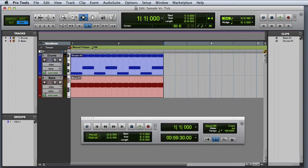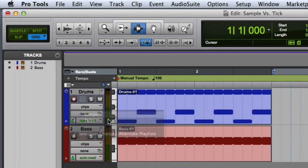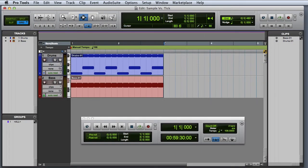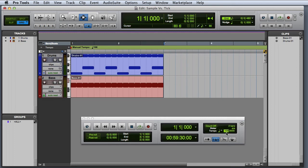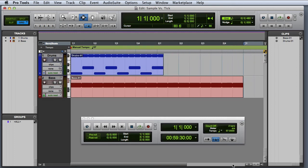However, if I change the track to sample based operation by clicking on the time base selector, the clips on the corresponding track are now tied to a particular sample location in the session and will not respond to any subsequent changes made to the tempo or meter.